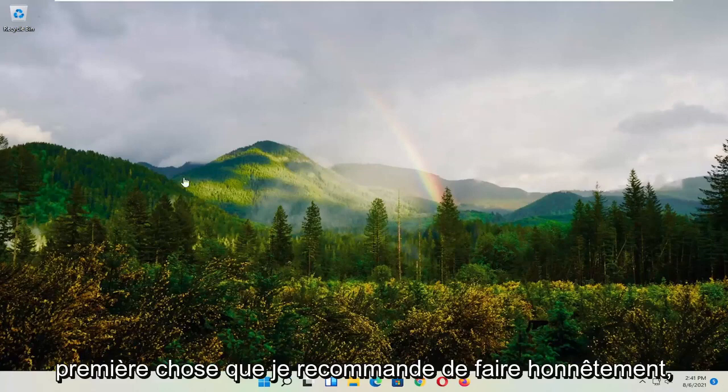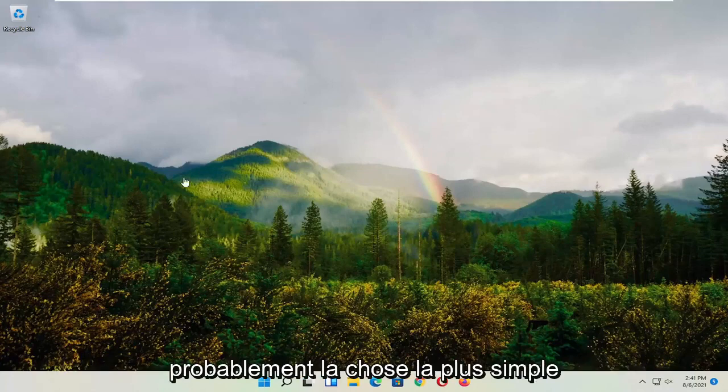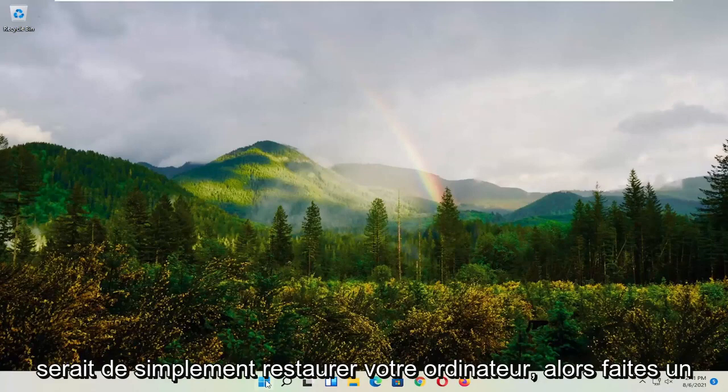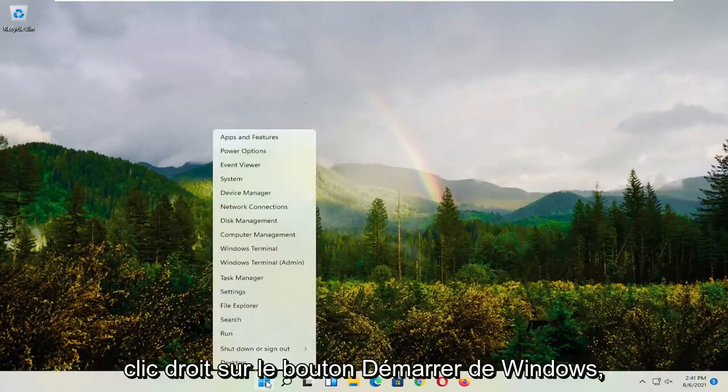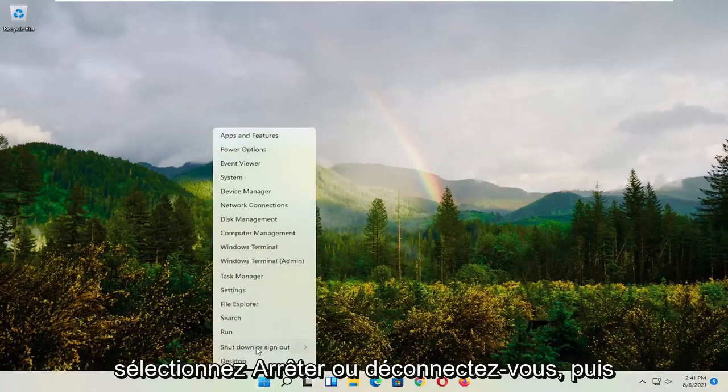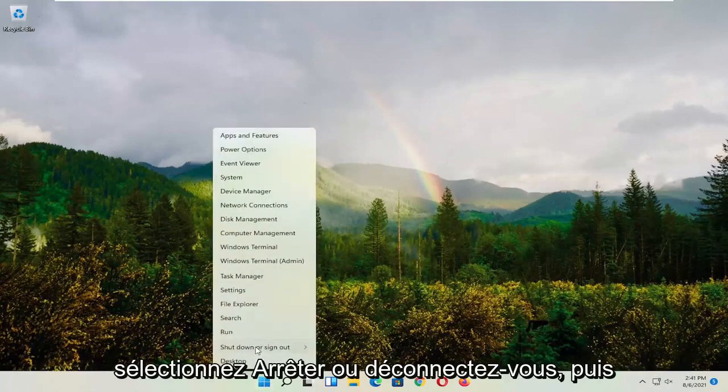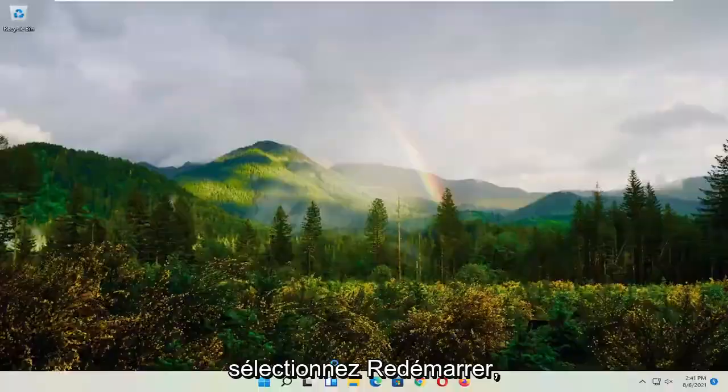First thing I recommend doing, honestly probably going to be the easiest thing, which is to restart your computer. So right-click on the Windows Start button, select shutdown or sign out, and then select restart.